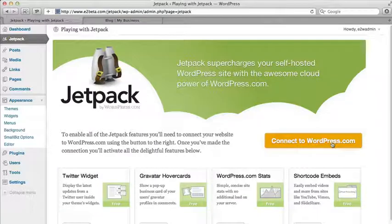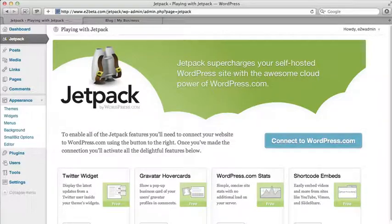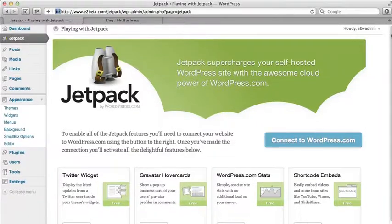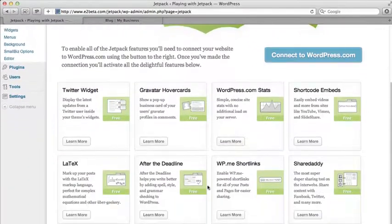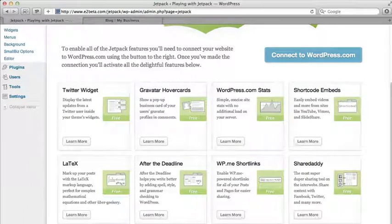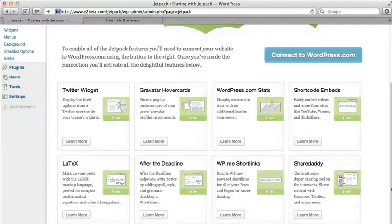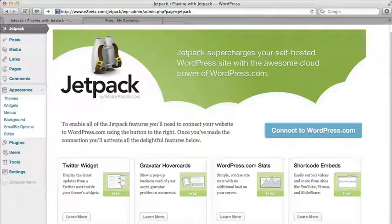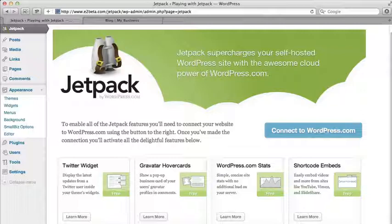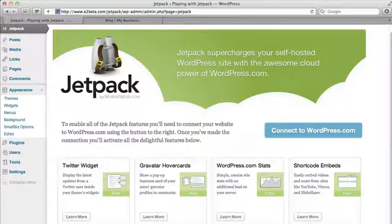So Jetpack is a group of plugins that are tested and all work together, and you can see they've got slots for more of these. But right now there are eight of them that are included, and what you need to do is have a WordPress.com account, and that's free. You don't need to run your blog there. You just need to have an account. And this gives you access to some things on their server where they can bring over some of the functionality that they provide to WordPress.com users. They can give that to you as a self-hosted WordPress user as well.